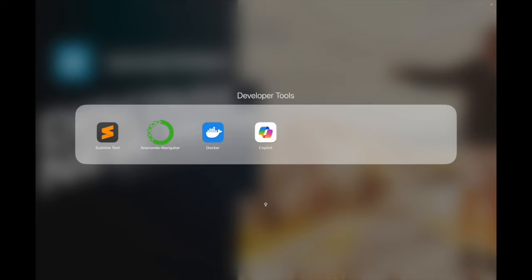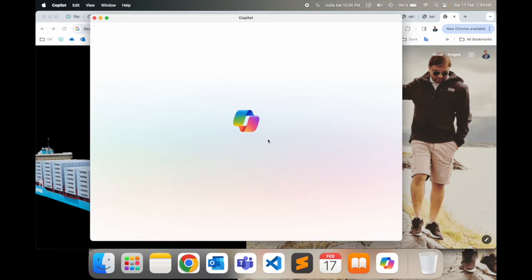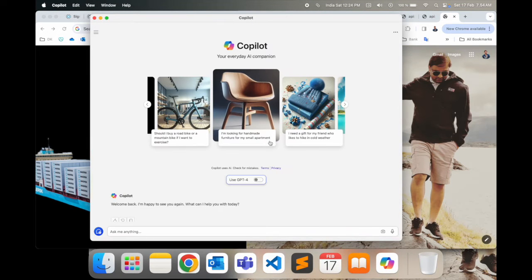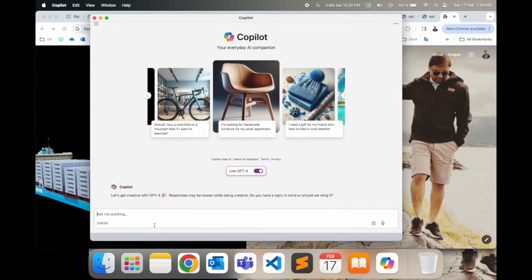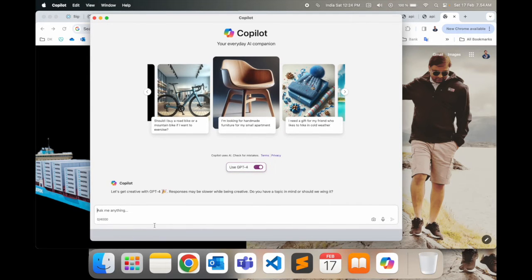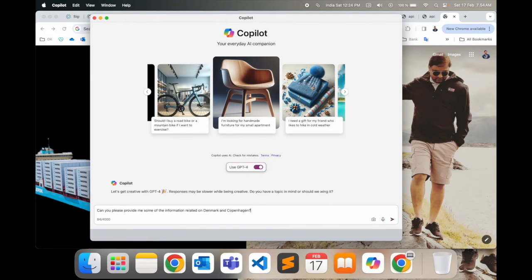Look at this, guys. After successfully installing the application on my Mac, I just simply open it here and boom, this is the Copilot application here used for ChatGPT-4. Yes, I am using ChatGPT-4. And as a random point of view, I am asking here a question.